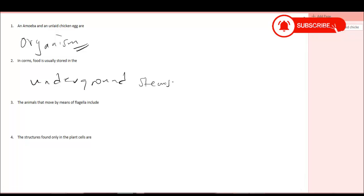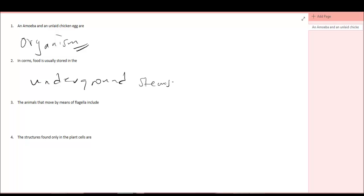Now, what is a corm? Examples of corms are cocoyams. They are underground, short, swollen stem bases that grow vertically. They are perennating organs. Those plants whose crops grow underground, that is inside the soil, are called the corms. That's why we say that food is usually stored in the underground stems.